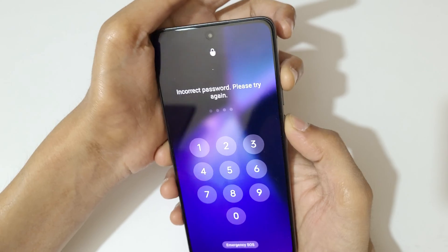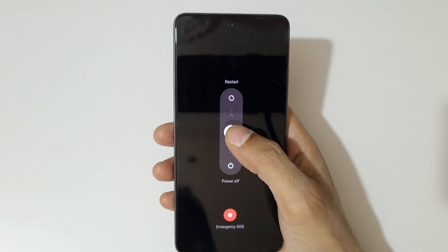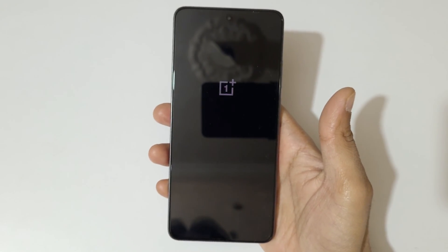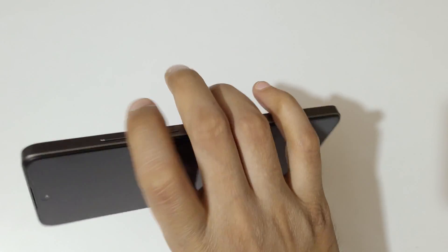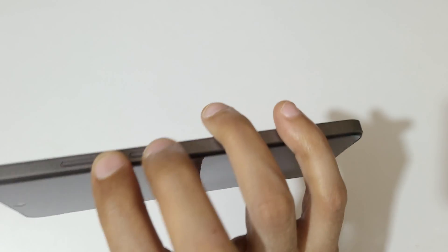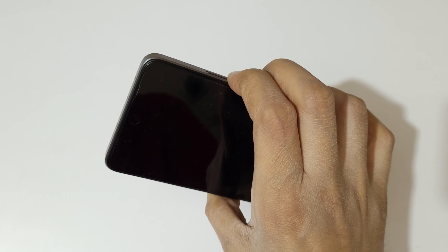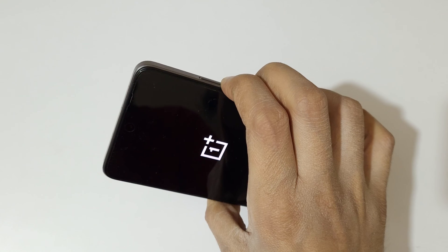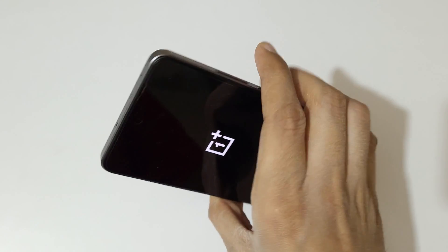...press the volume up and power key, then slide down to power off. Now it is successfully powered off. Next, press and hold the volume down and power key together for a few seconds, press and hold it, and now release.